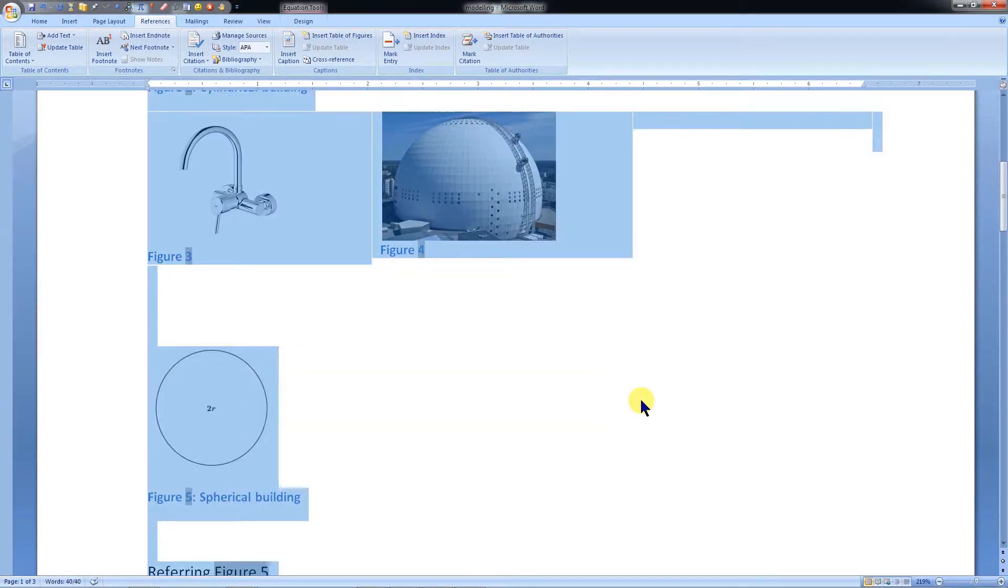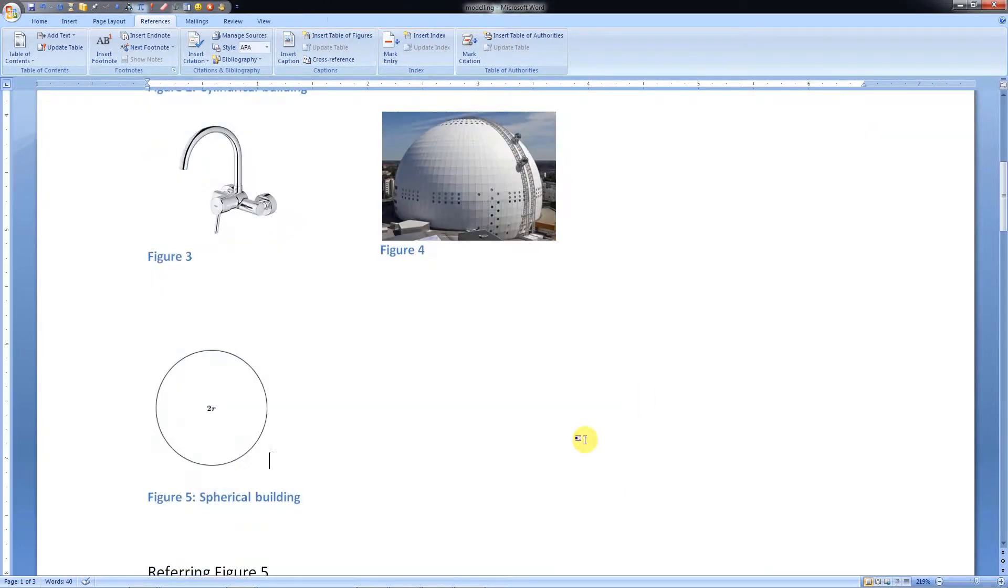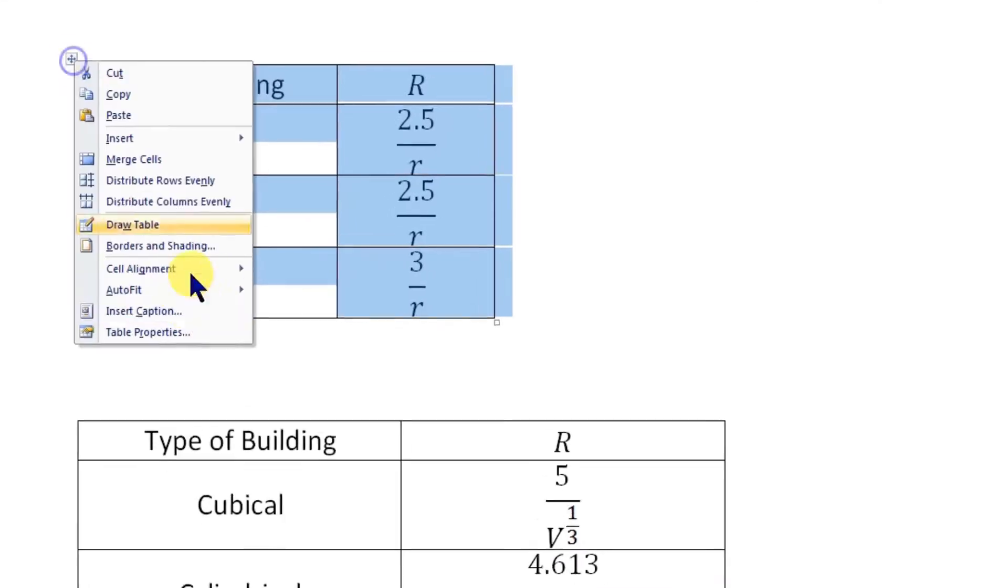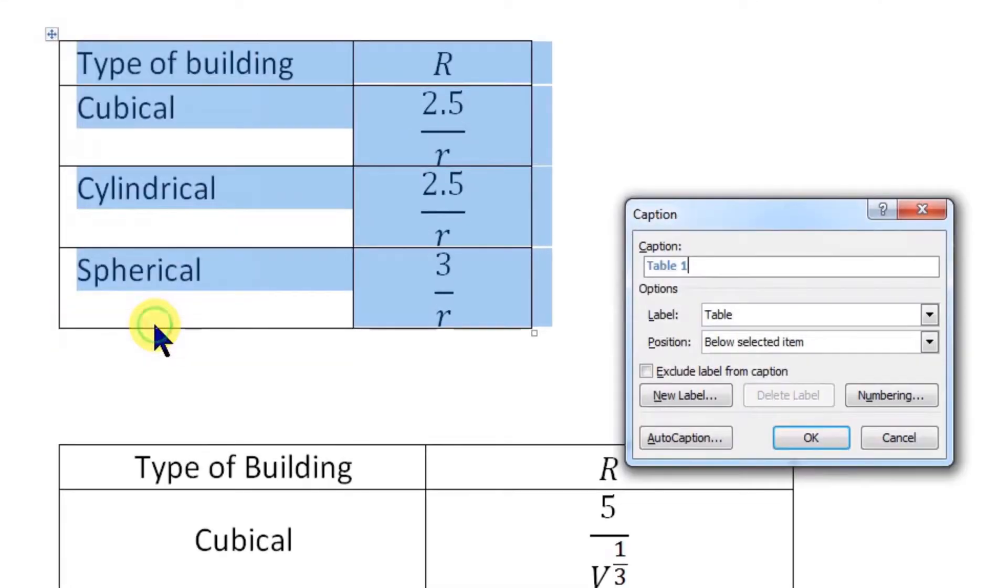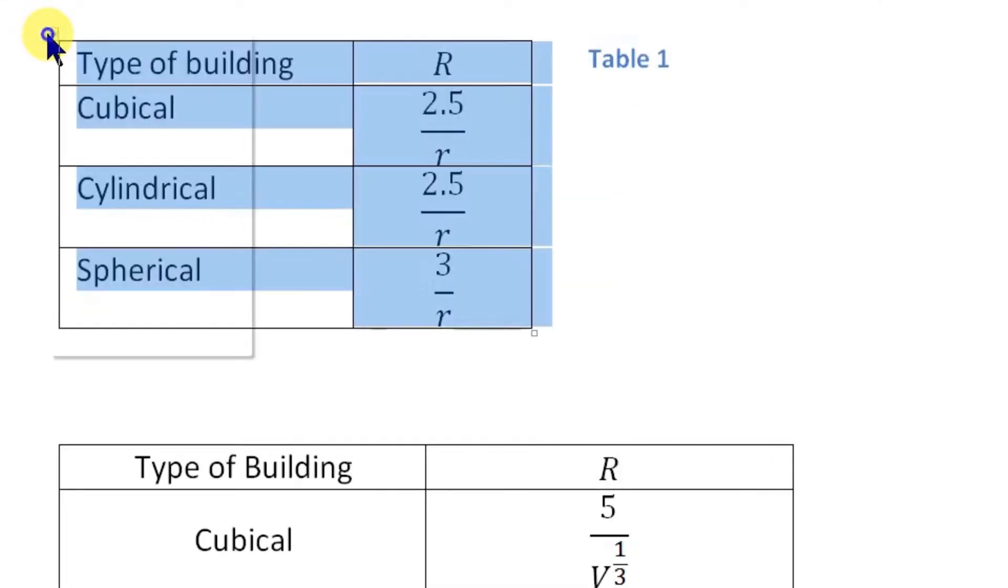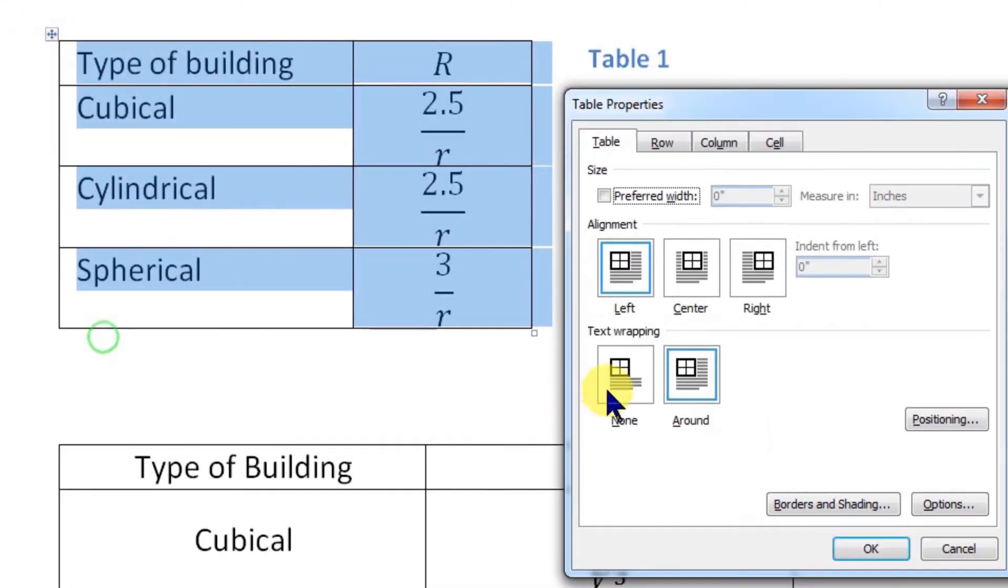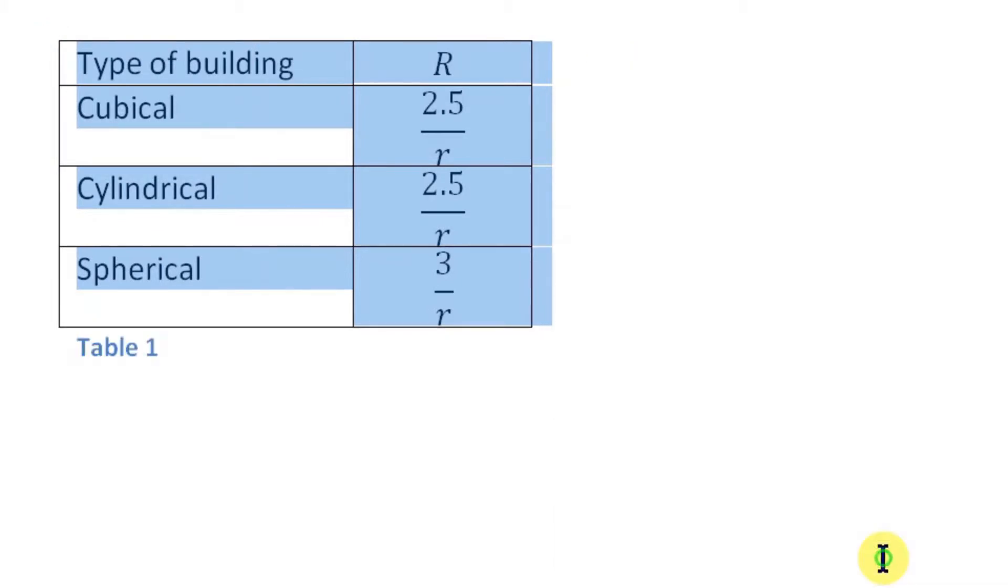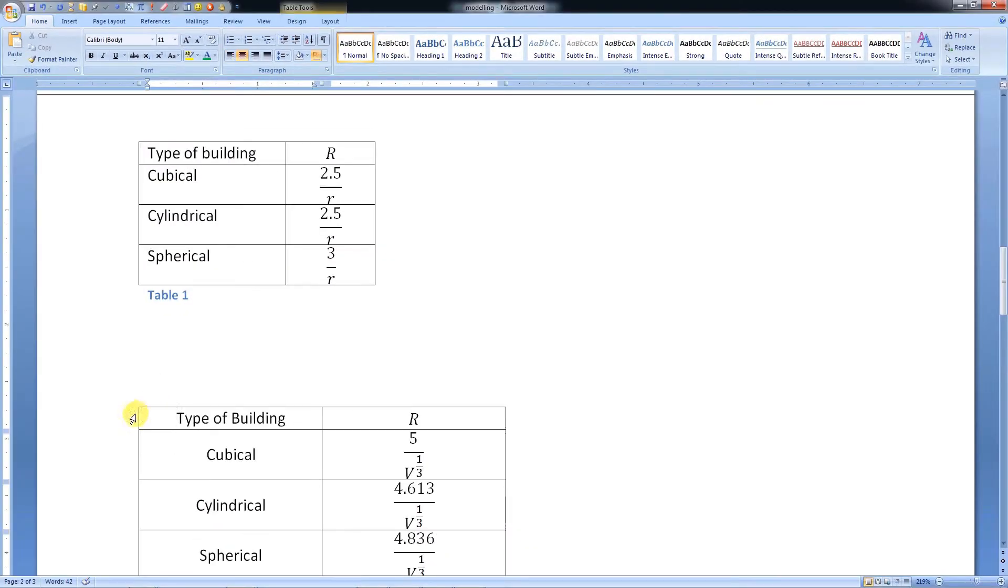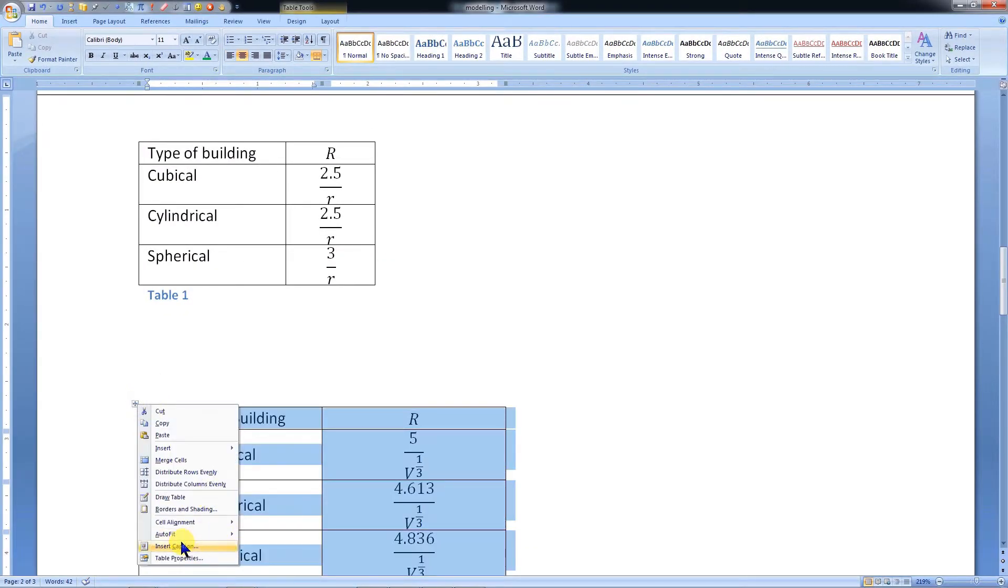All reference numbers and also the cross-reference will be updated. Alternatively, we can select the whole document and press F9 to update all. We can follow the same procedure to give captions for tables.